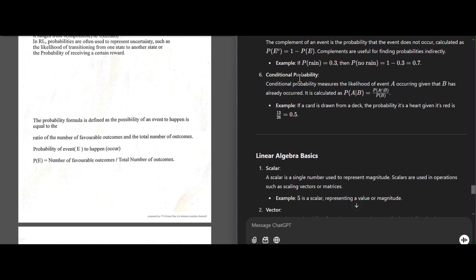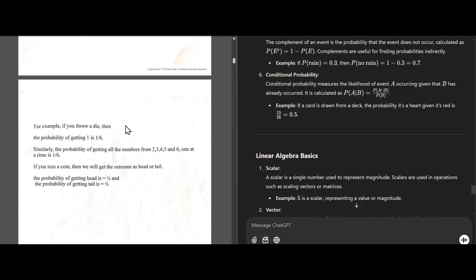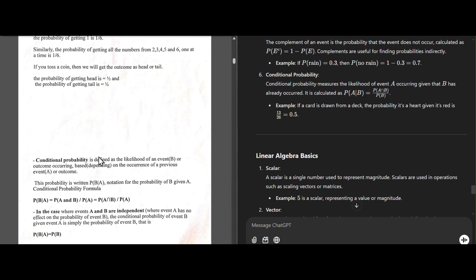Conditional probability measures the likelihood of event A occurring given that B has already occurred. The formula is: P(A|B) = P(A and B) / P(B). As an example, drawing a card from a deck — the probability of a heart given it's red is 13/26, which equals 0.5.